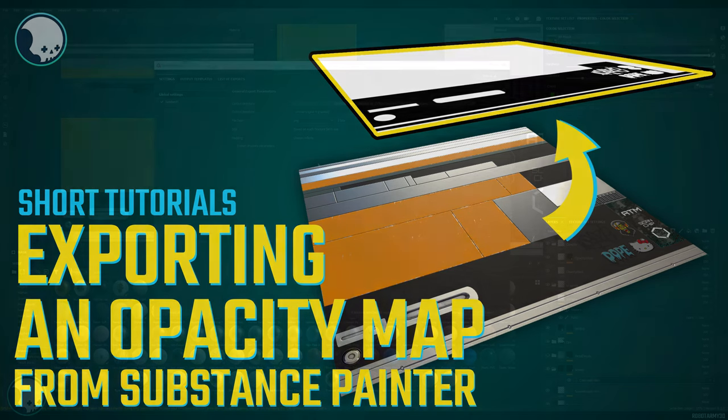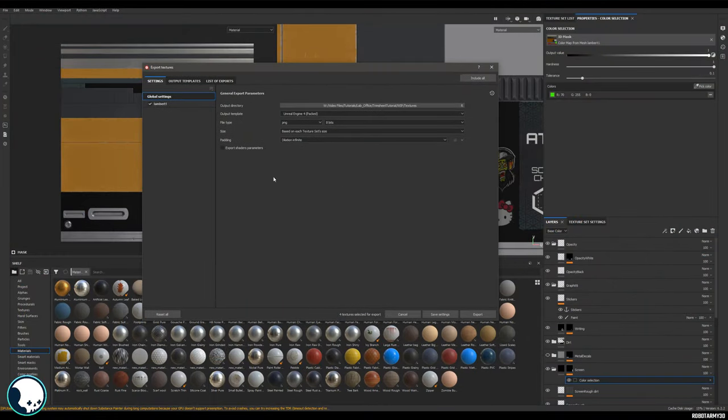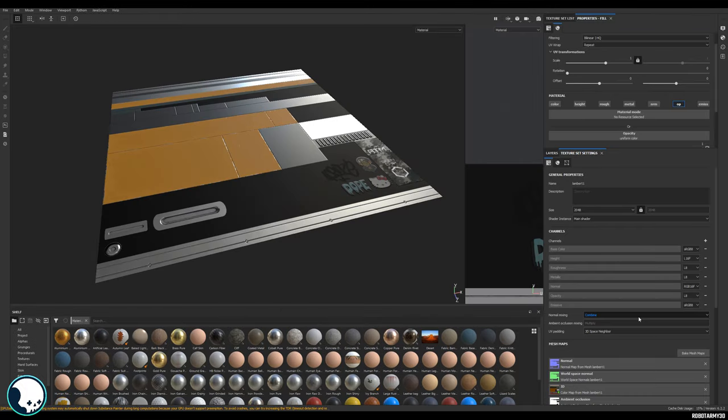Okay, so just a quick tutorial to show you how to make an export for your opacity map. You might have made a new opacity channel in your Substance Painter file, and that means that any fill you have will have this opacity slot here.